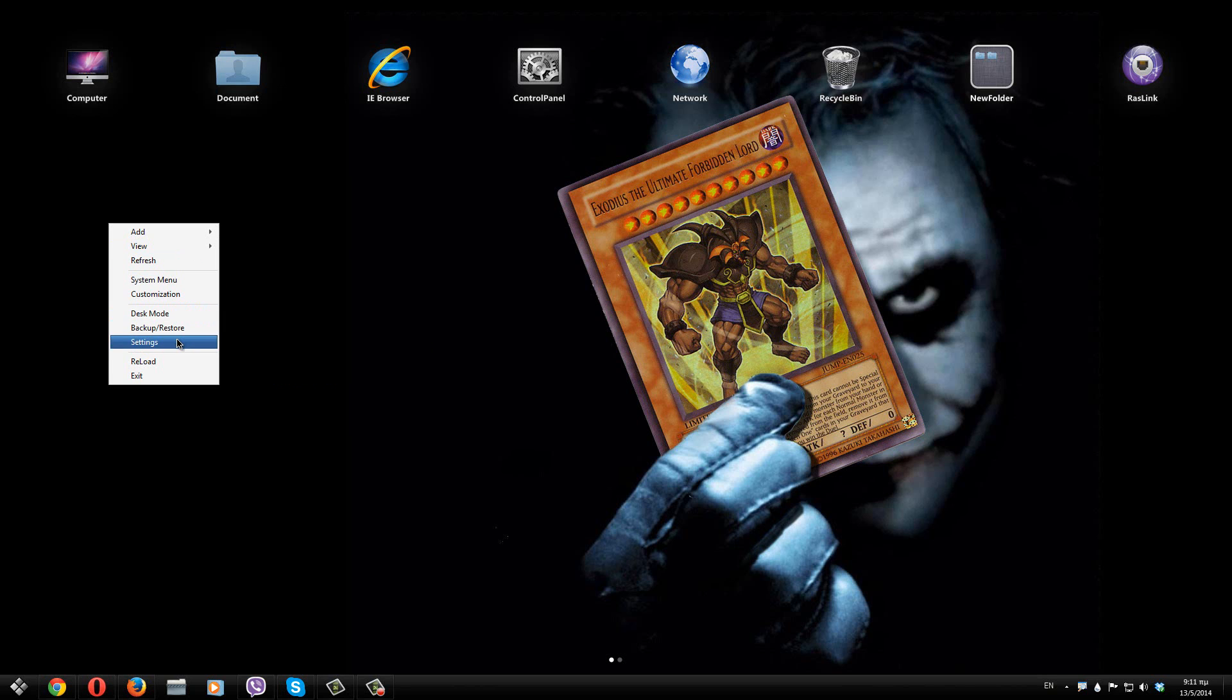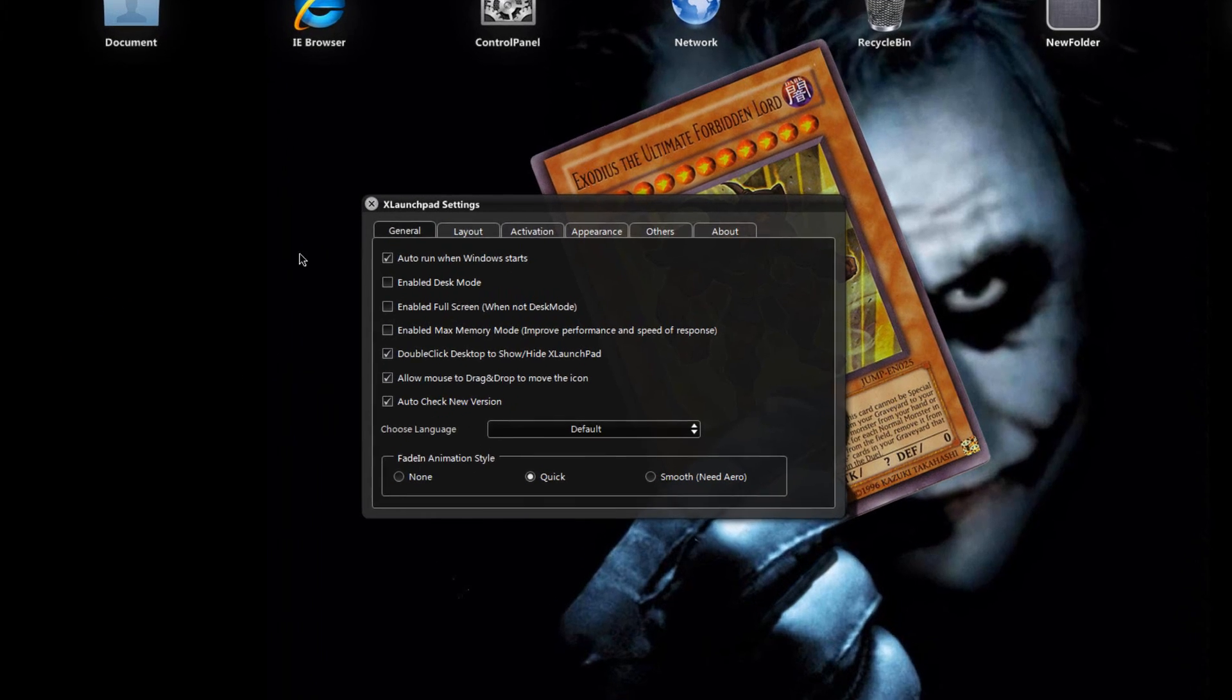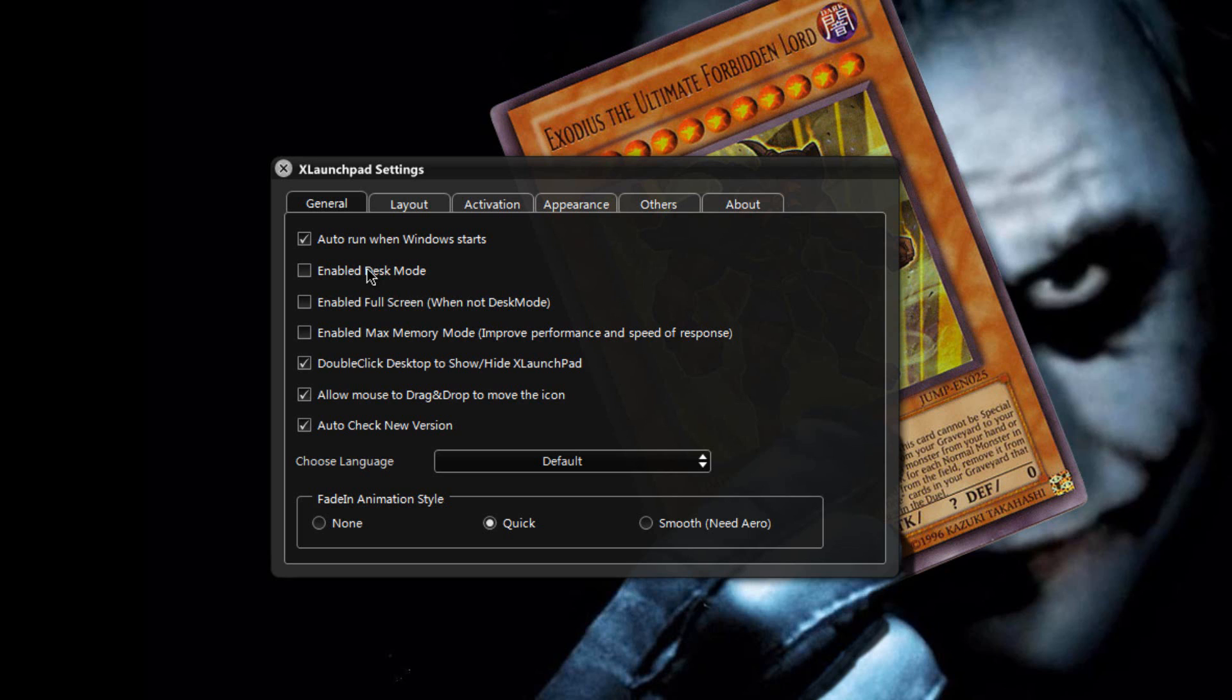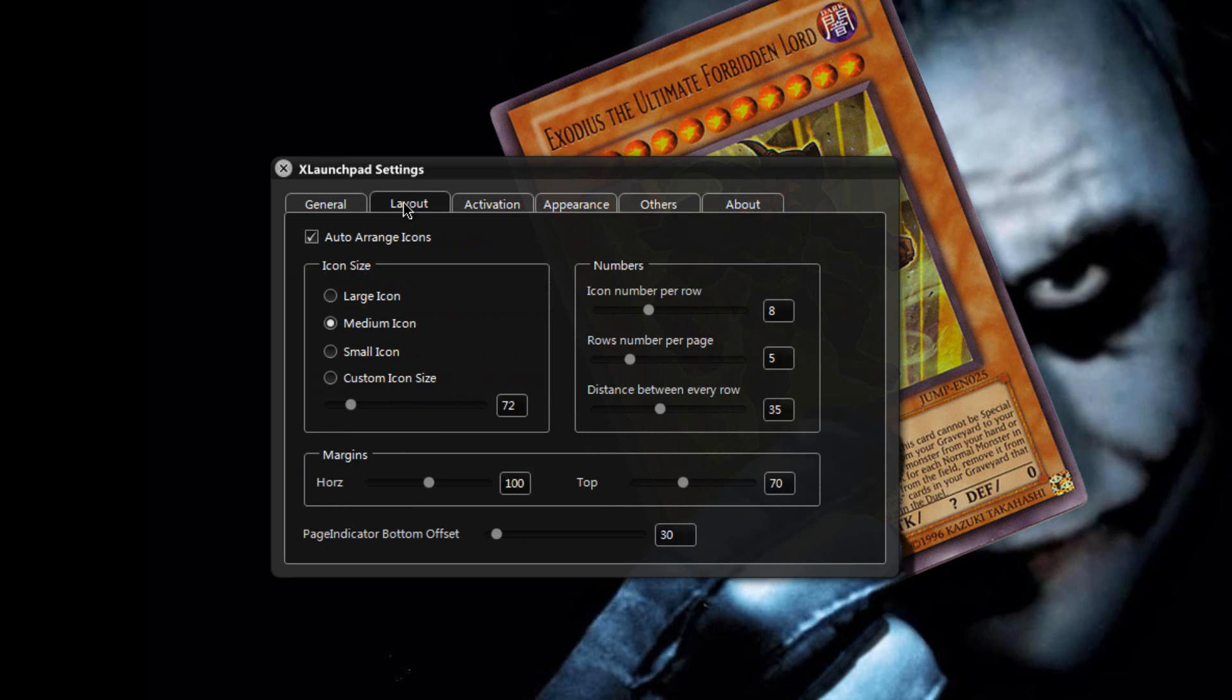If you click on the settings tab, here it gets you to this page right here. Here you can check if you want to enable or disable desk mode. Desk mode is where it will show also your desktop icons. For example if you have some icons on your desktop it will show up right in here.